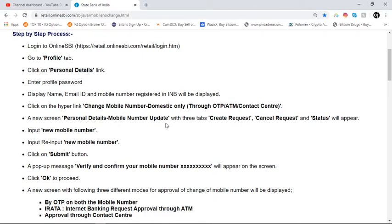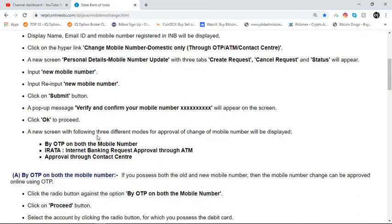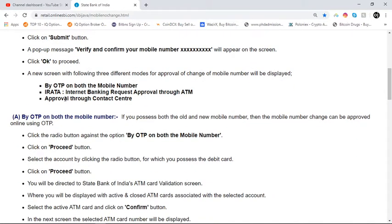On the new screen, the personal details mobile number update page will show three options: Request, Cancel Request, and Request Status. Input the new mobile number and click on the submit button. A pop-up will ask you to confirm your mobile number — click OK. The next screen will display three different modes: by OTP, IRATA, and Approval through Contact Center.